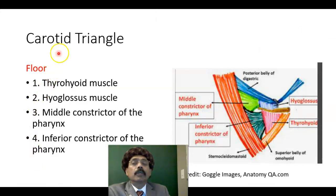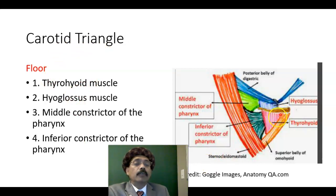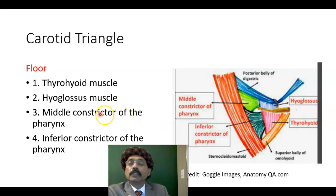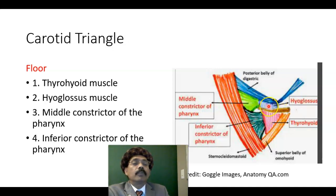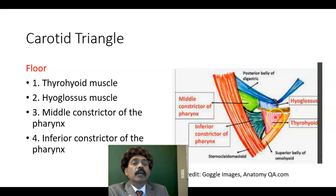So how is the floor of the carotid triangle formed? It is formed by the thyrohyoid muscle, the hyoglossus muscle, the middle constrictor, and the inferior constrictor muscle. The hyoglossus is innervated by the hypoglossal nerve. The constrictors of the pharynx are innervated by the pharyngeal plexus. The thyrohyoid is innervated by C1 via the hypoglossal nerve.